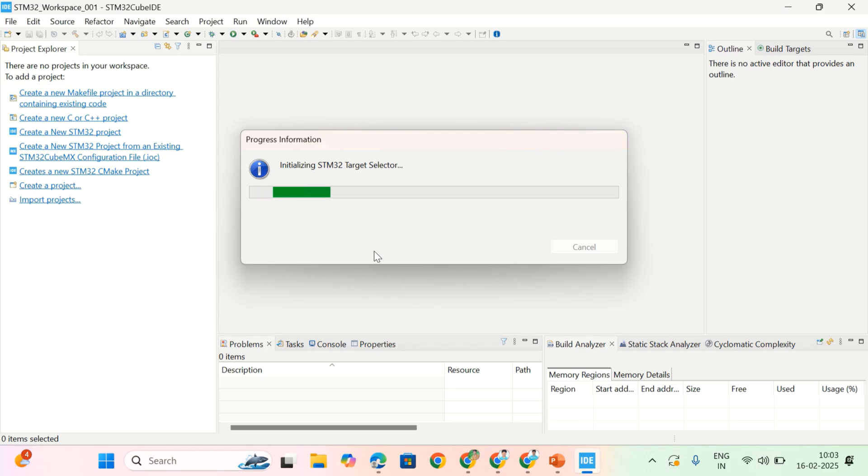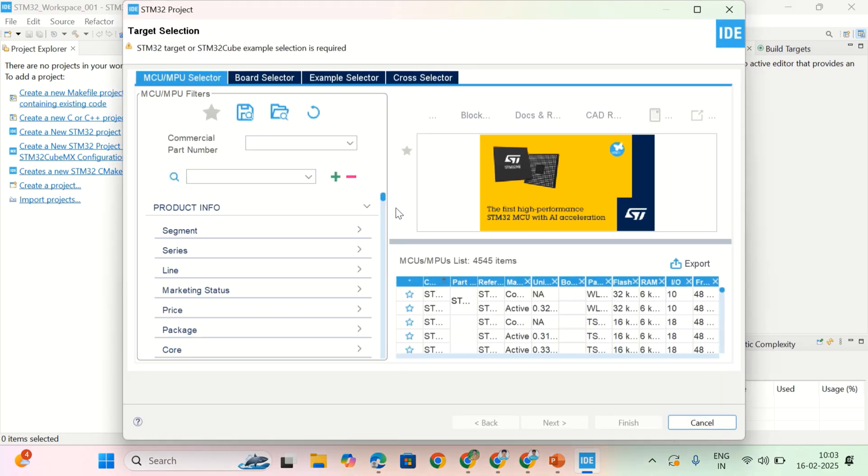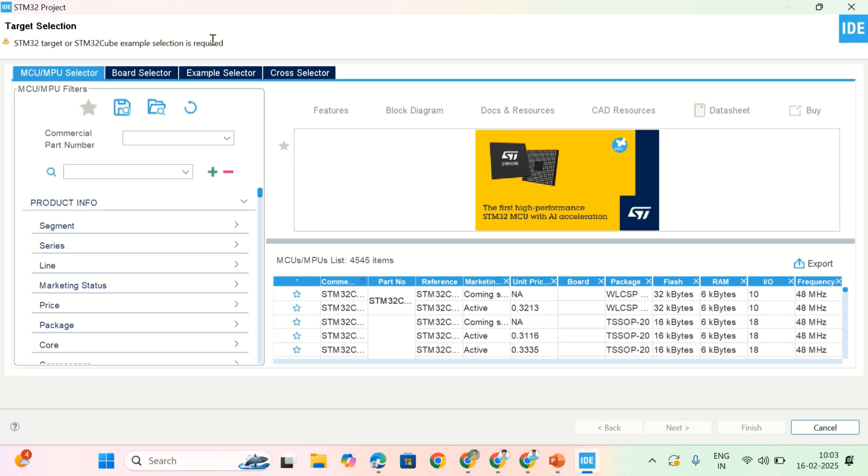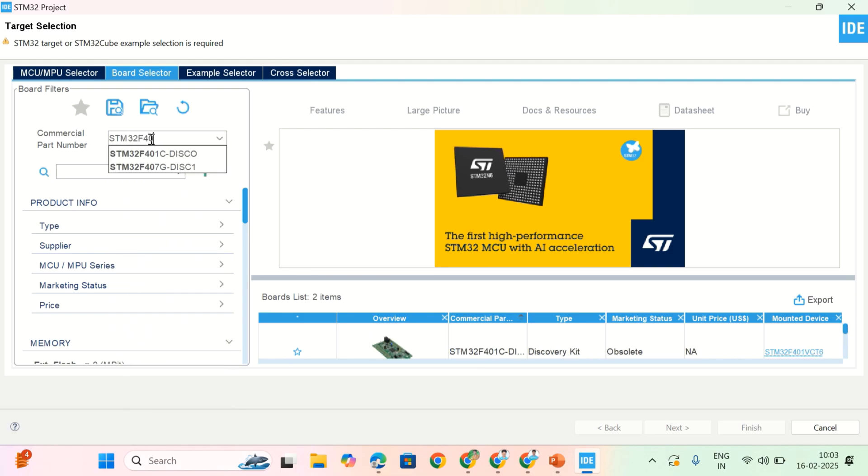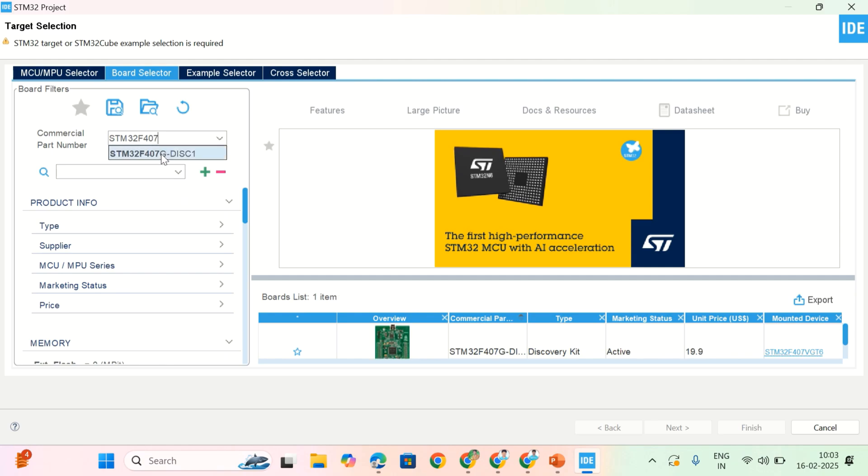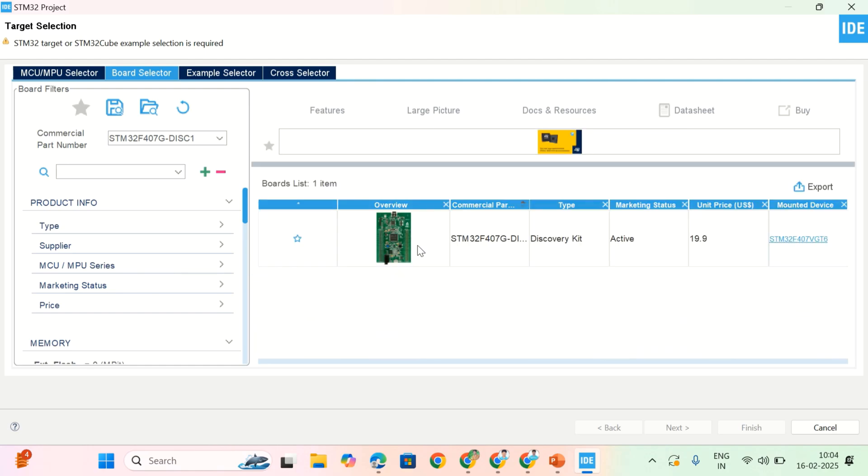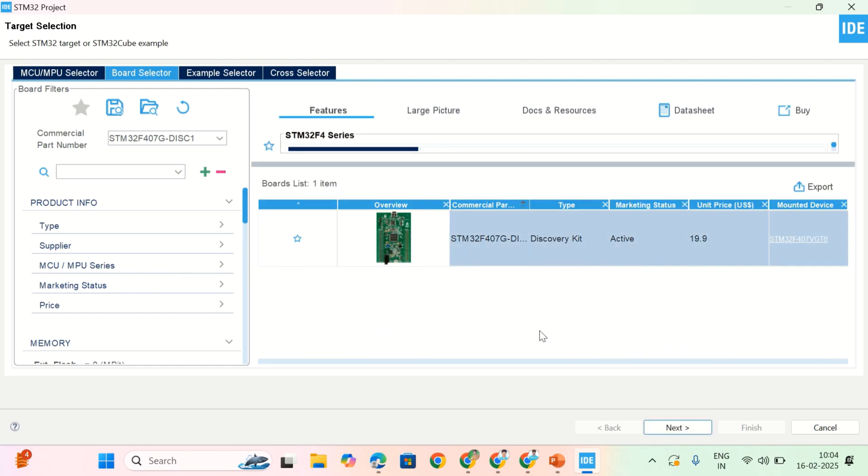It is initializing STM32 target board. Here, maximize it. Here, you have to select. If you have only a microprocessor, here you have to type that microprocessor name. Here, I have a board. That is STM32 F407 discovery board. So, I have to click on board selector. And here, I have to type my board name. That is STM32 F407. See, STM32 F407 discovery board. Click on it. And the same board will appear here. So, now select this board and click on next.